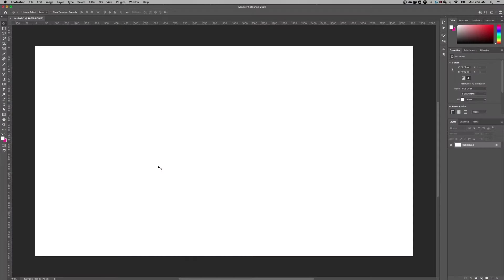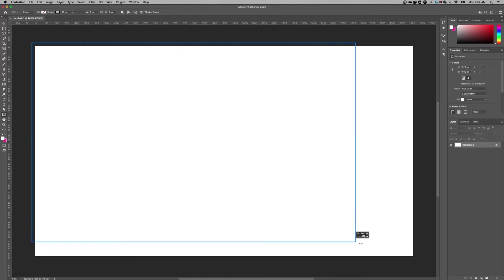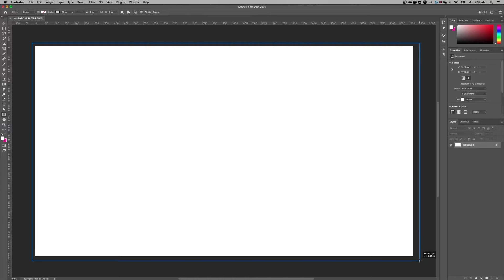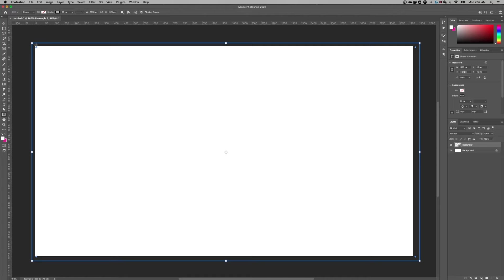I have a blank document open here. It's 1920 by 1080 in RGB color mode. The first thing I'm gonna do is add a rectangle. This is my favorite way to just add a background color to my document.